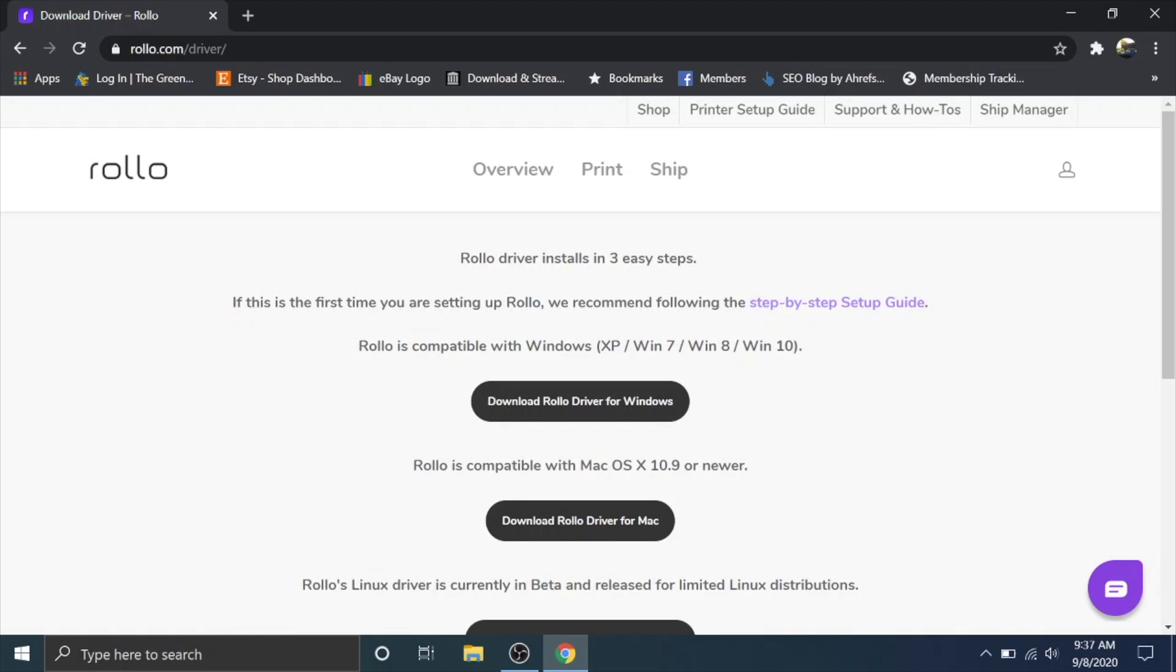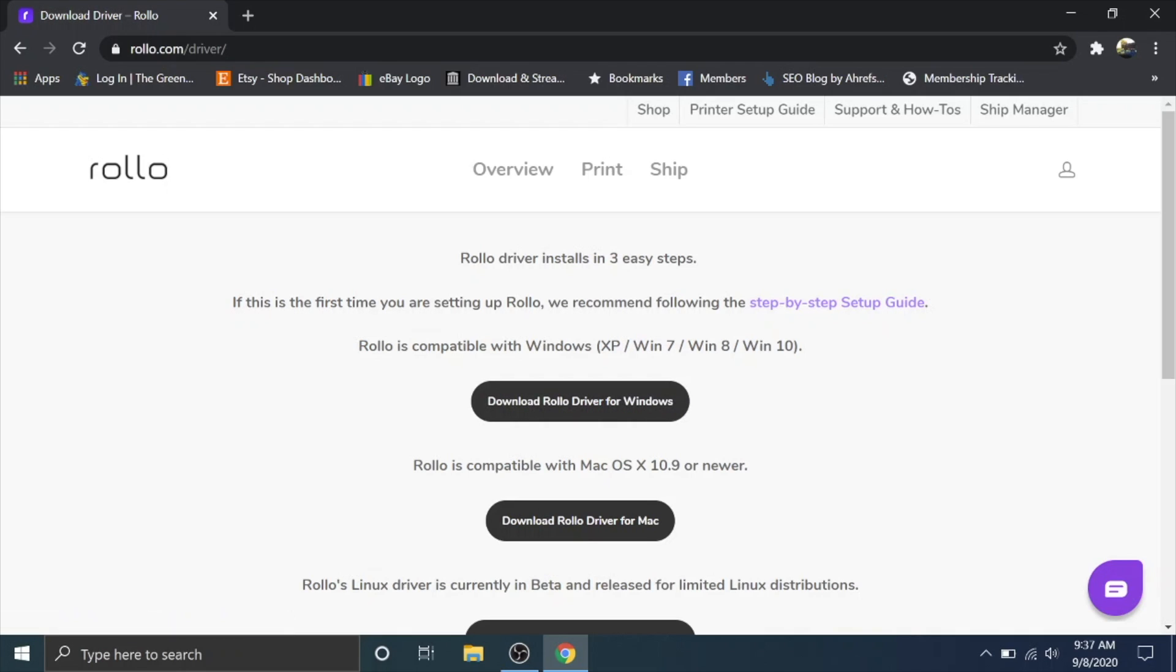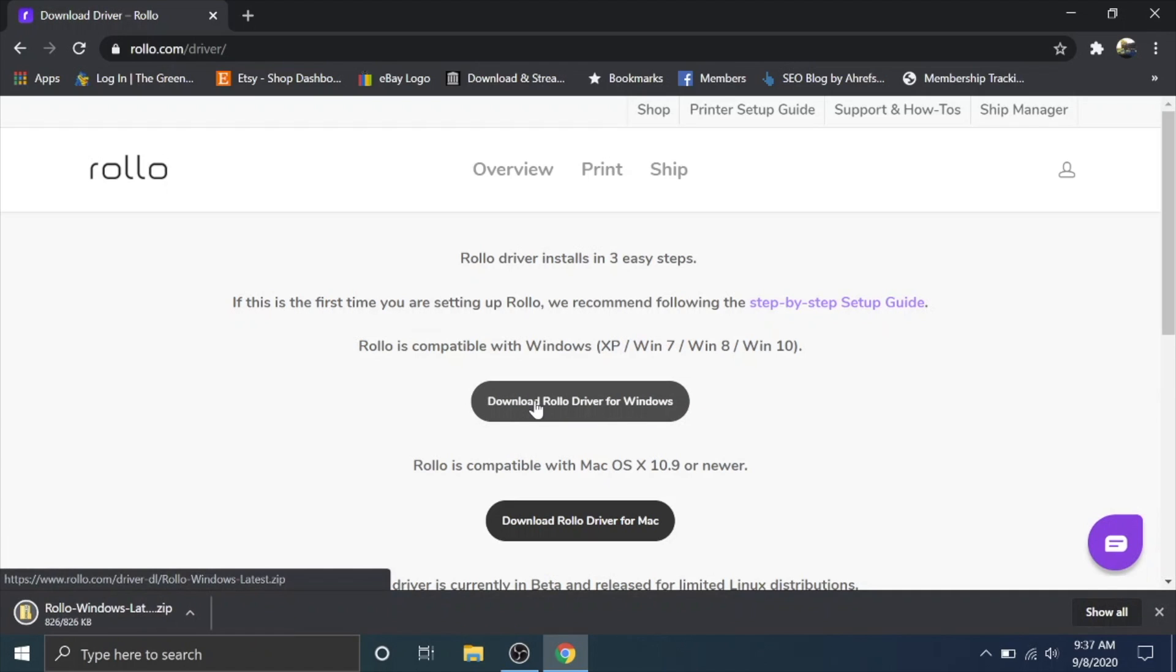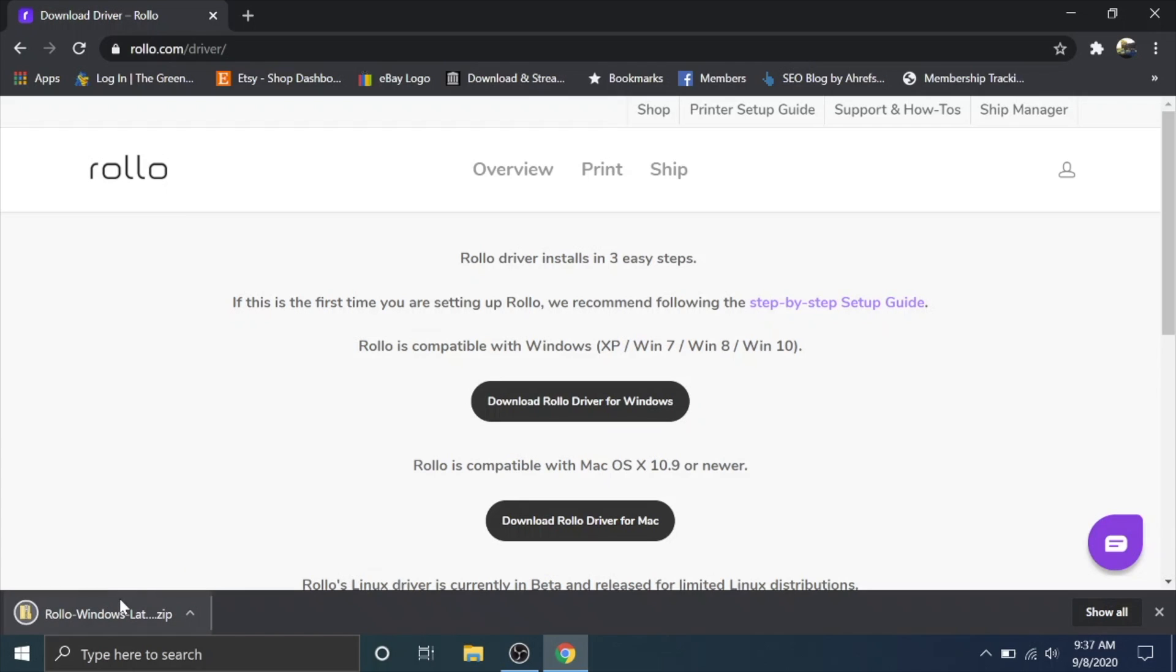It says it's compatible with XP, Windows 7, Windows 8, Windows 10. I'm currently on Windows 10 and I have not tried it with these other Windows. That is what they say so they probably will work. I'm gonna hit download rollo driver for Windows and then navigate to your downloads folder or click down here if it pops up.